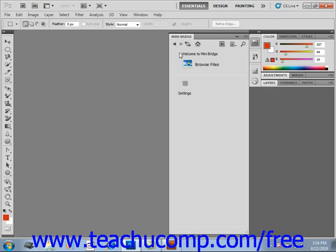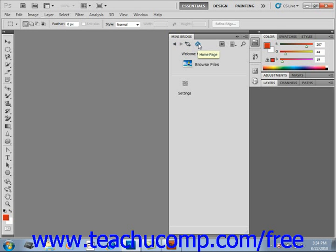Along the top here, we have several different buttons. There are arrow buttons that allow you to navigate files and folders once you select to browse them. You have the Mini Bridge Home button that allows you to return to this home page at any time.